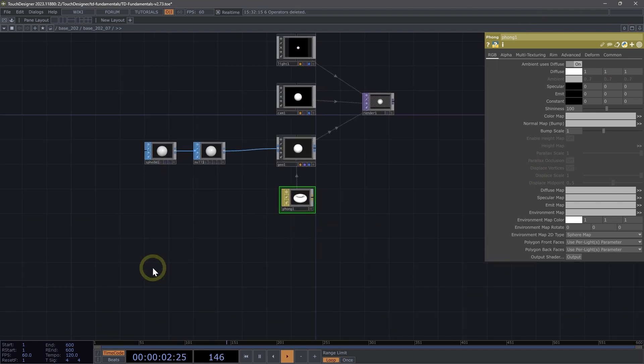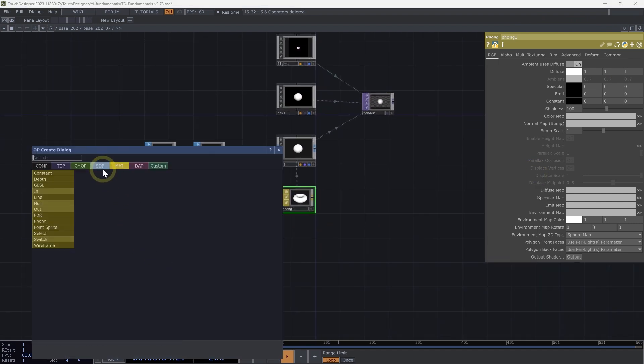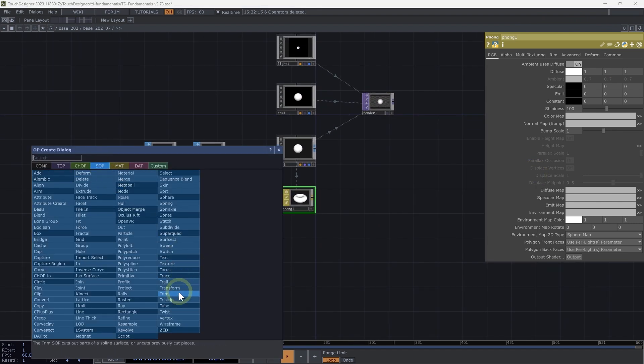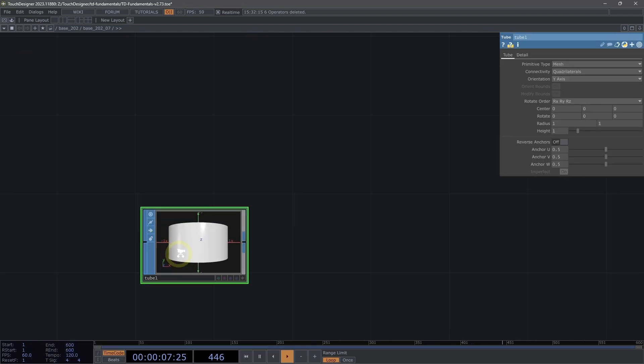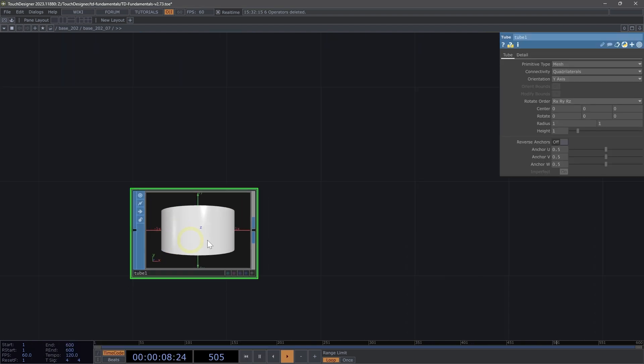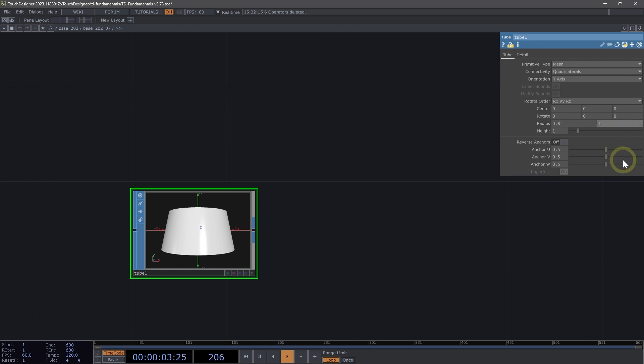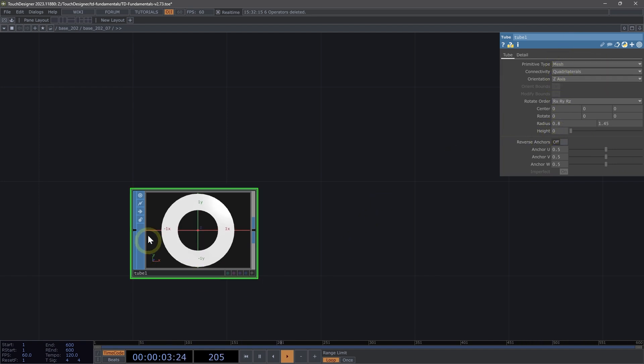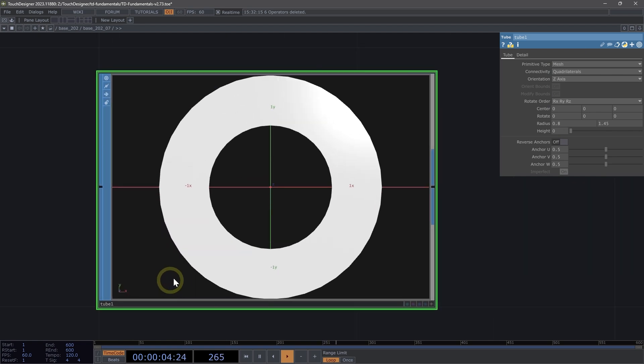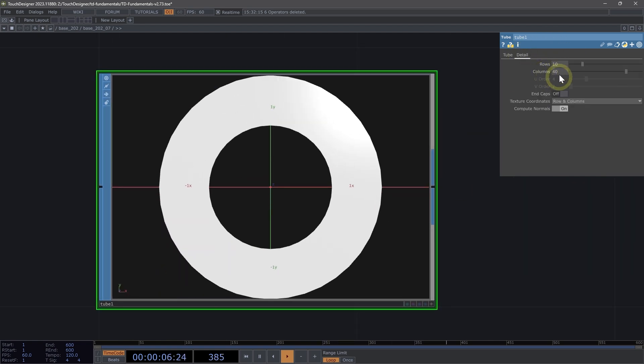Now let's work on our rings. Let's add a tube SOP. Let's change our radius 1 to 0.8 and our radius 2 to 1.45 for a nice tapered look. Let's bring the height down to 0 and then set our orientation to Z axis. Now we have our lovely ring.